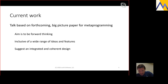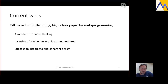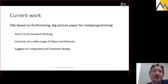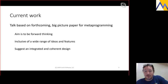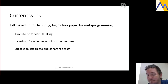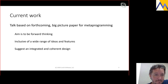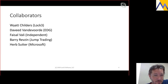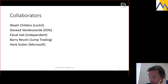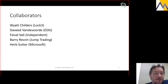The goal of this work is to be forward-thinking rather than reactive. I wanted to include as wide a range of ideas and features as possible to see if we can find some kind of coherent, integrated design with the language for comprehensive metaprogramming in C++. I'm not doing this independently — there are a number of people who have been helping and who I've been bouncing ideas off of.